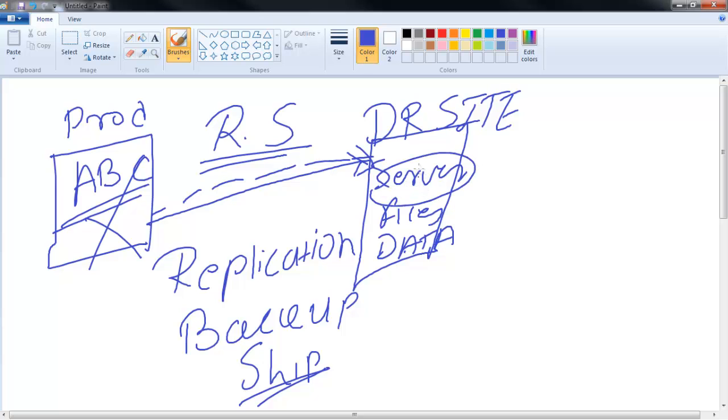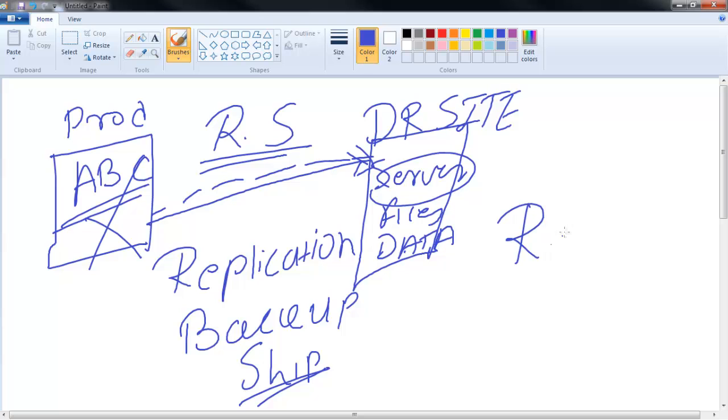And the DR team will recover their servers from their backup. So this is the basic example of how disaster recovery happens and they follow certain procedures. If you remember the definition, that procedure is called recovery procedures. So in short, this is the scenario of disaster recovery and disaster recovery planning.